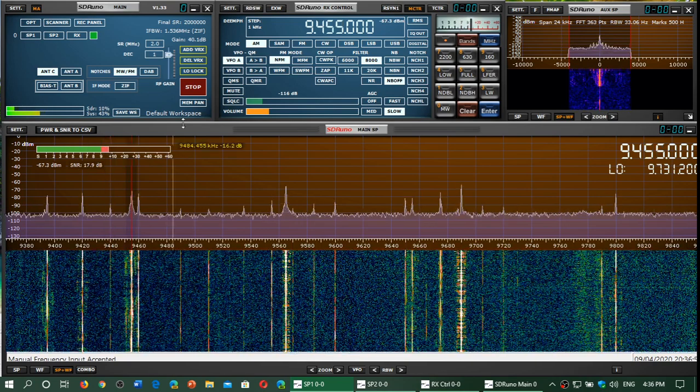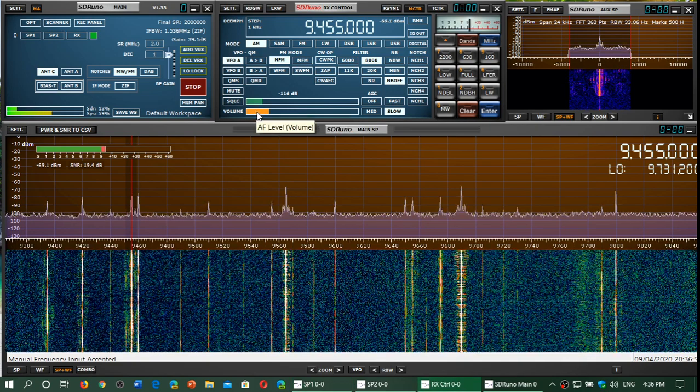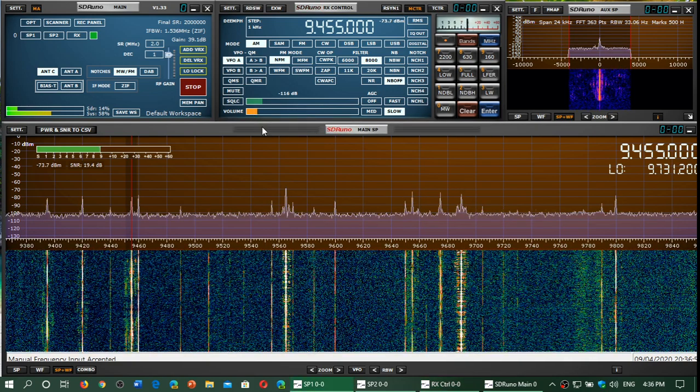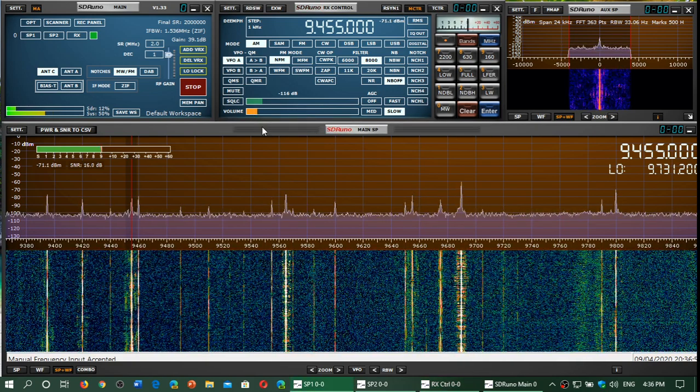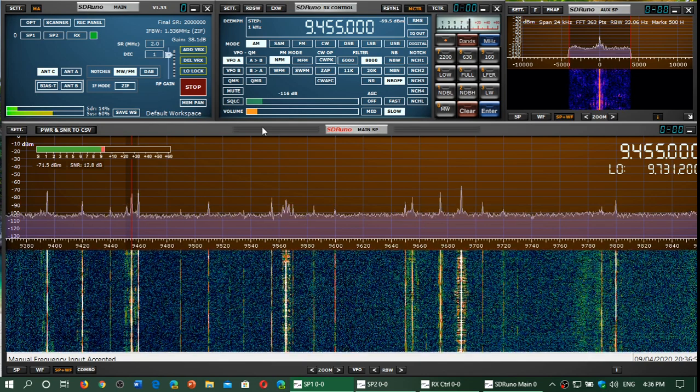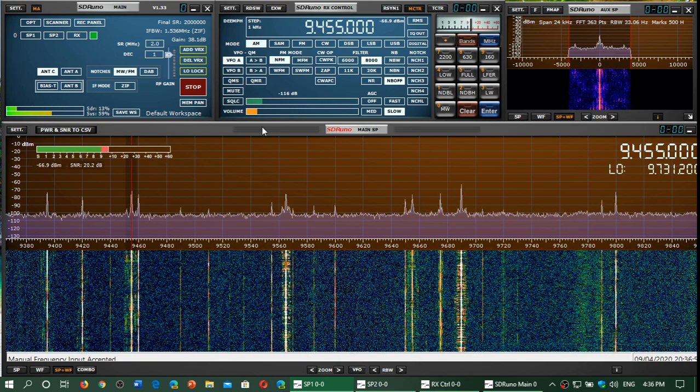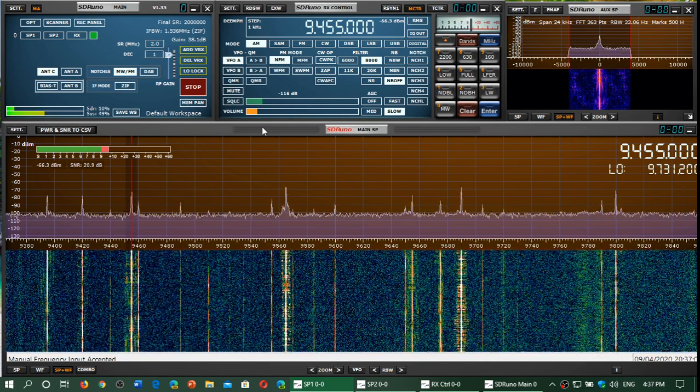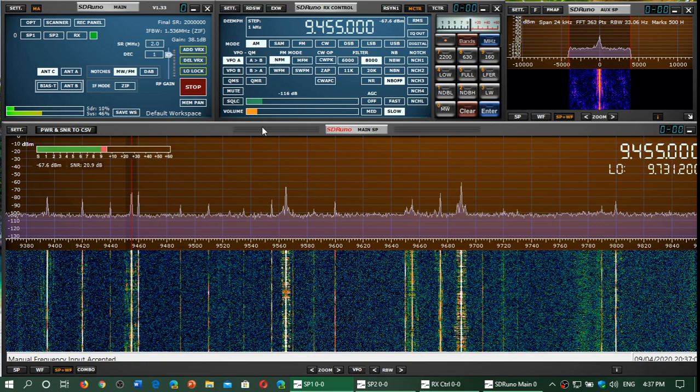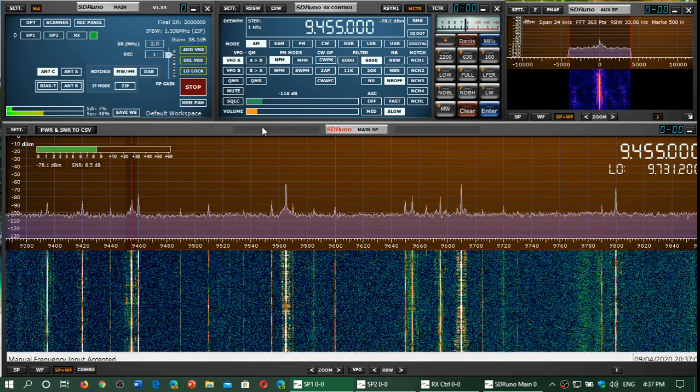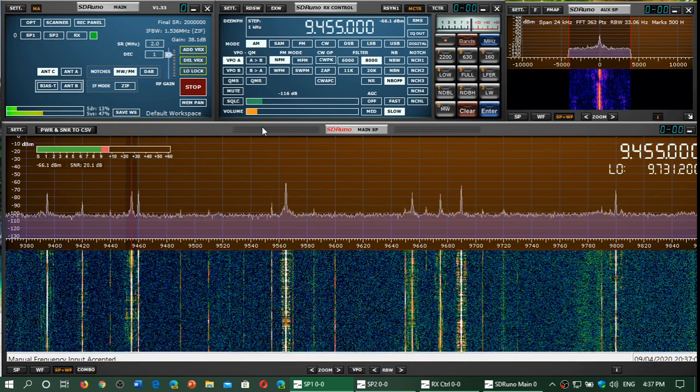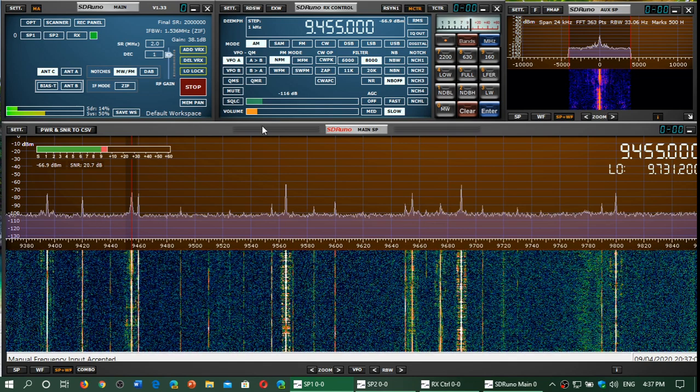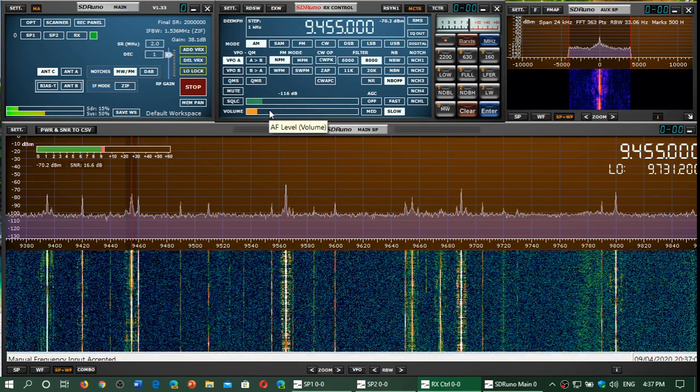9455, this is WRMI on 9455 kilohertz with different types of programming, a lot of music on 9455, so probably not all the schedules are sold.